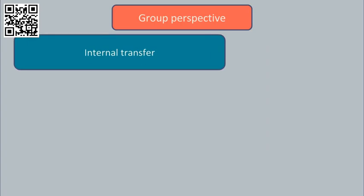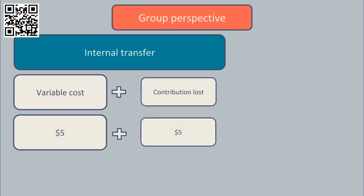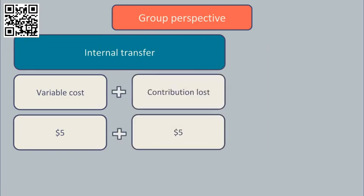Let's again first consider what's best for the group. The cost of an internal transfer here would be the variable cost of manufacture of $5 per component plus the lost contribution from the external sale they had to give up. This lost contribution will be $10 revenue less $5 variable cost is another $5.